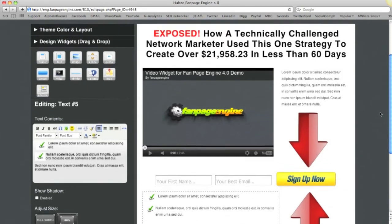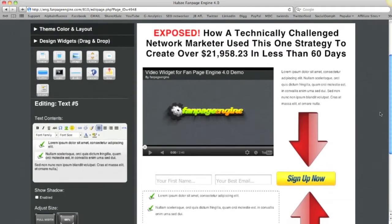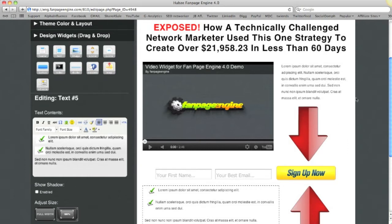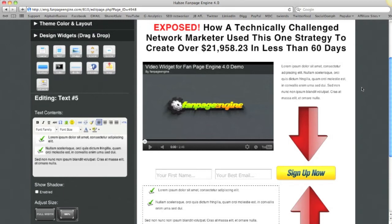This structure that you're seeing is the structure that is converting highest as of now, and it's actually really easy to create. All of my tutorials are going to be using Fan Page Engine because that's what I use and that's what I know best.